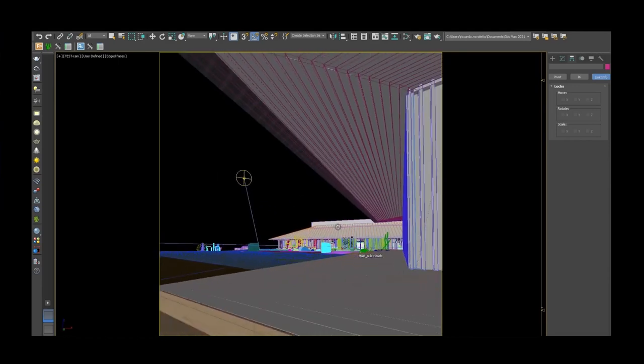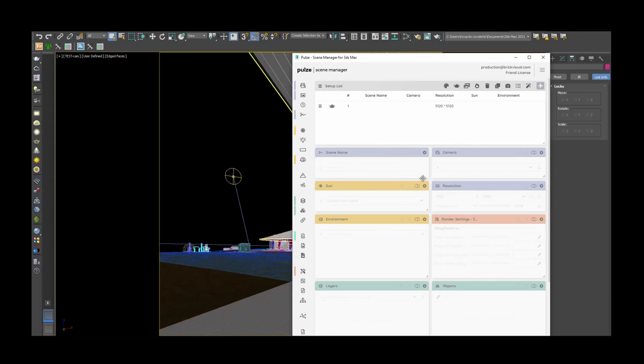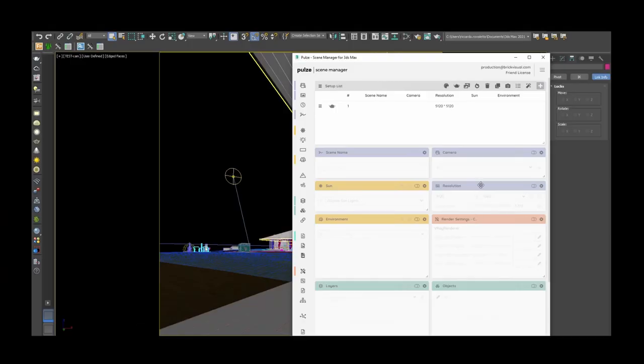I would like to show you something pretty cool and unique that we are using here at BrickVisual, which is our Scene Manager. The Scene Manager is a tool made here in Brick that allows us to control our scene — meaning our cameras, our light whether it is a sun or an HDRI, the render settings and the size of the picture — considering the aspect ratio we want to use, and creating multiple options without having to waste too much time turning on and off sun or losing track of which camera had which specific aspect ratio.